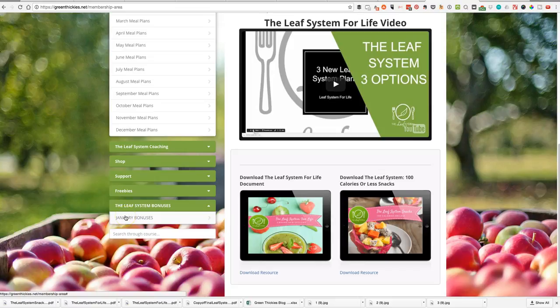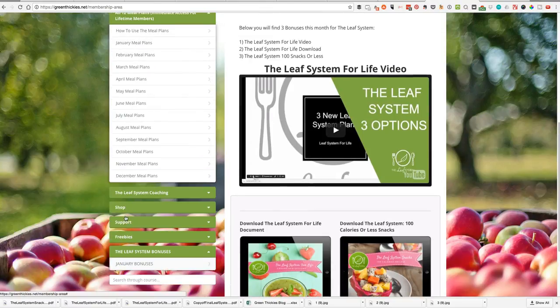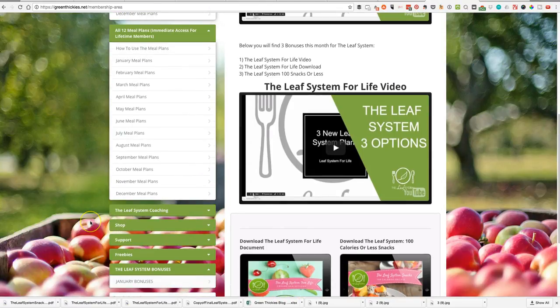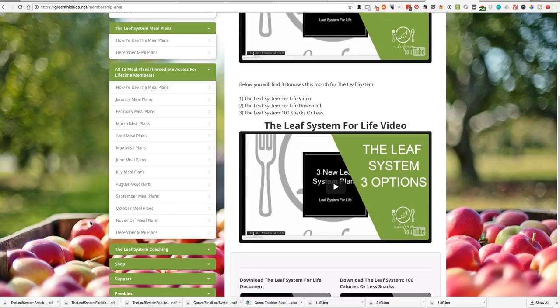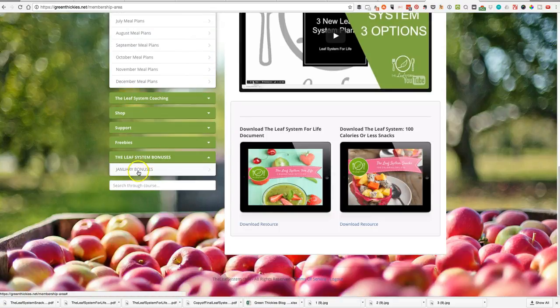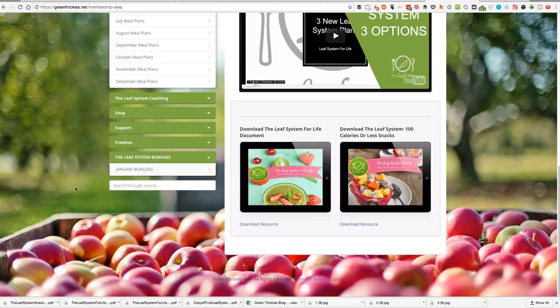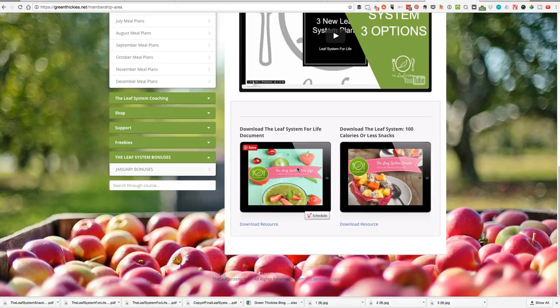That is the January bonuses. If you are a member of the Leaf System, you can just log into your members area and you will find it down here. If you are not a member, you can join completely free today and download these completely free at no cost to you. This is the special offer in January. Take advantage, get this, watch the video, download this and get started with the Leaf System today completely free.